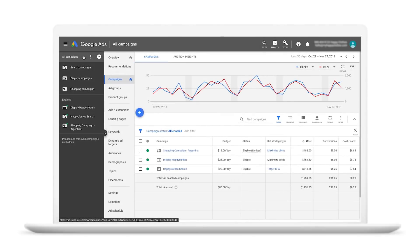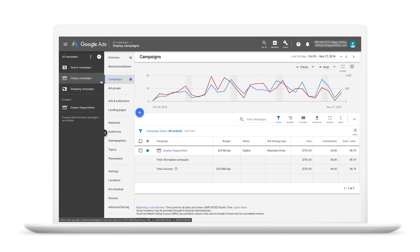Let's get started. On the page menu on the left side of the interface, click Campaigns and then click the blue plus button to select a new campaign.